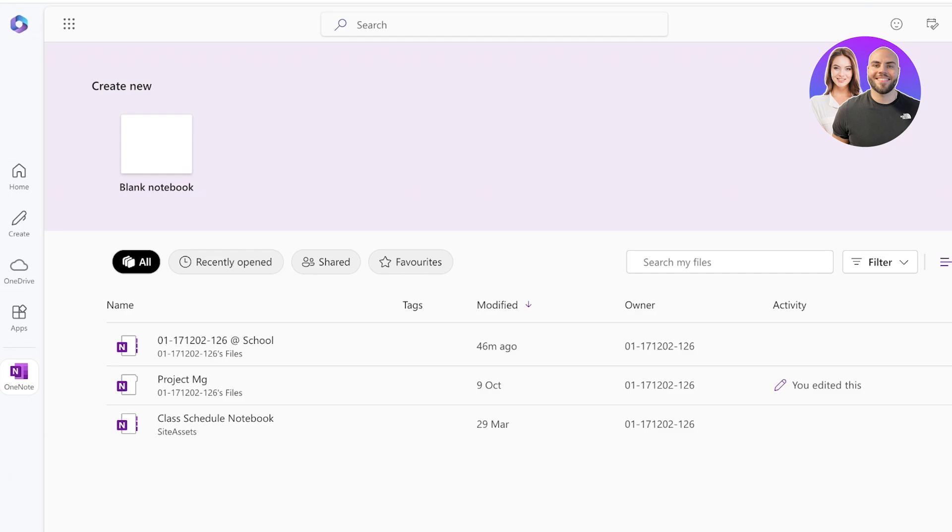So if I was to compare some of the key differences in the side-by-side comparison, I would say in collaboration, Loop wins. In organization, both are pretty amazing. In offline functionality, OneNote takes the cake.